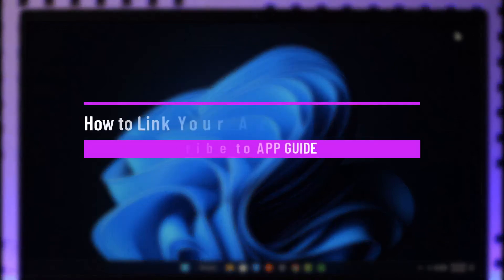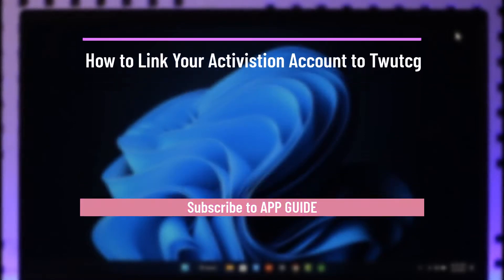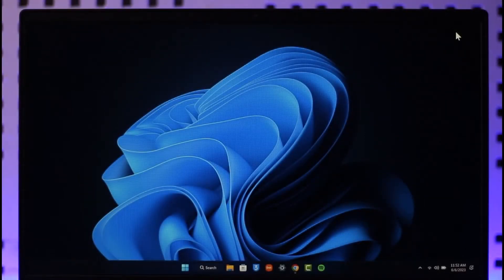How to link your Activision account to Twitch. Hi everyone, welcome back to the channel. In this video I will guide you on how you can link your Activision account to Twitch, so make sure to watch the video till the end.